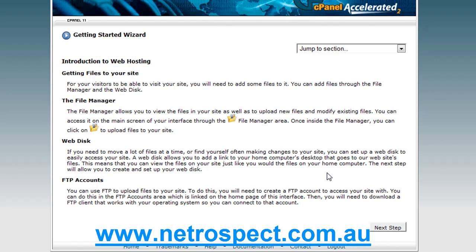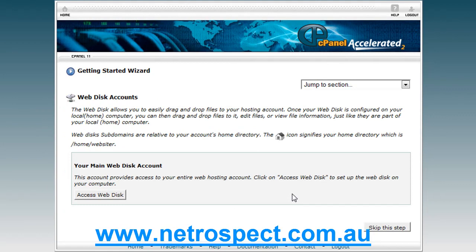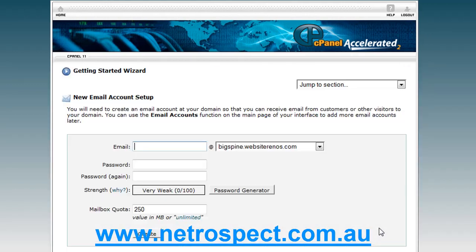There is a third method, which is using FTP — file transfer protocol. To do that you need an FTP application. The one I recommend is a free open source FTP application called FileZilla, but we'll go through that in later tutorials. The next step is where you can set up your WebDisk. I'll leave that and talk specifically about it on the WebDisk icon once we get to that tutorial, but you can set it up from here. I'm going to skip that step.